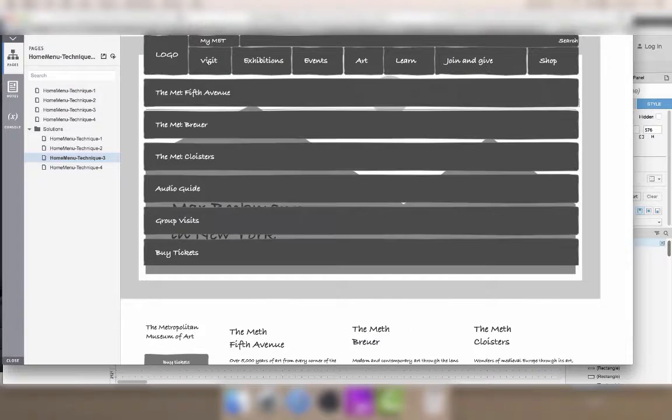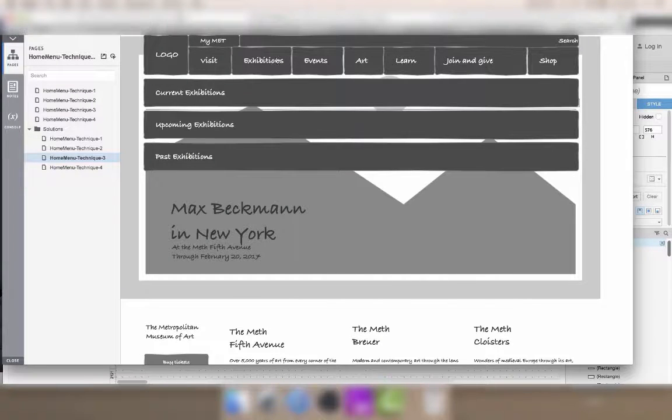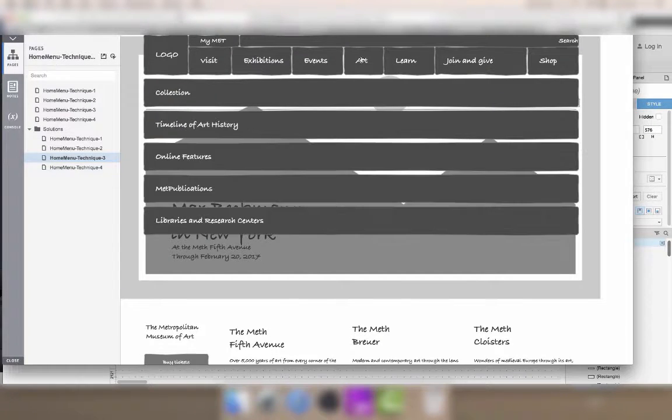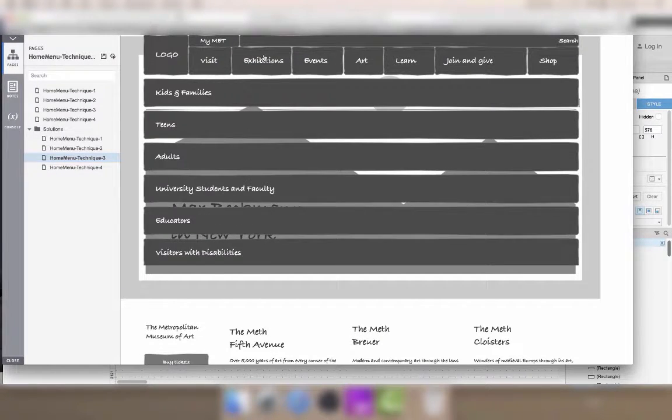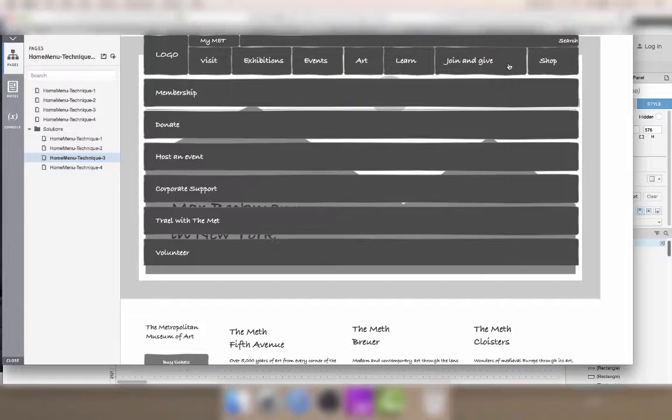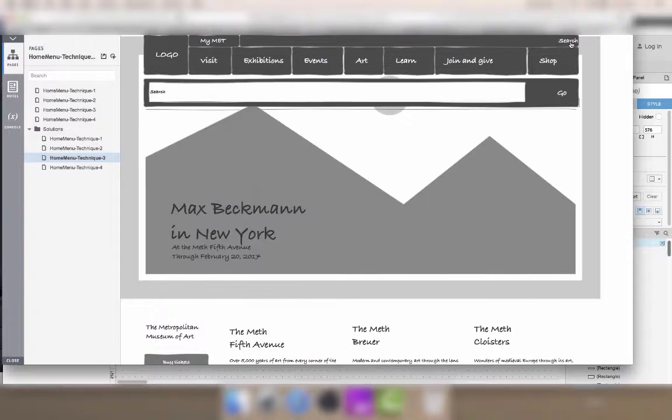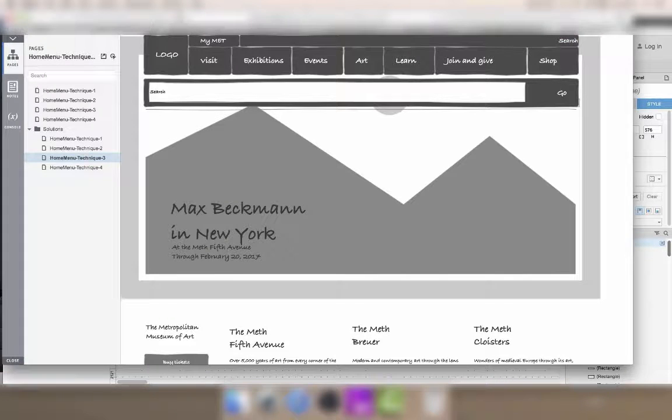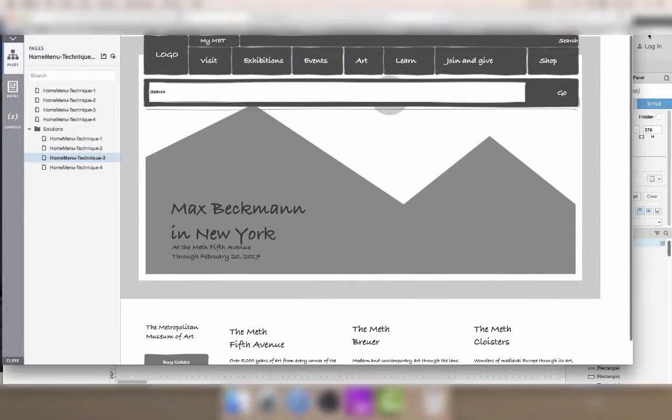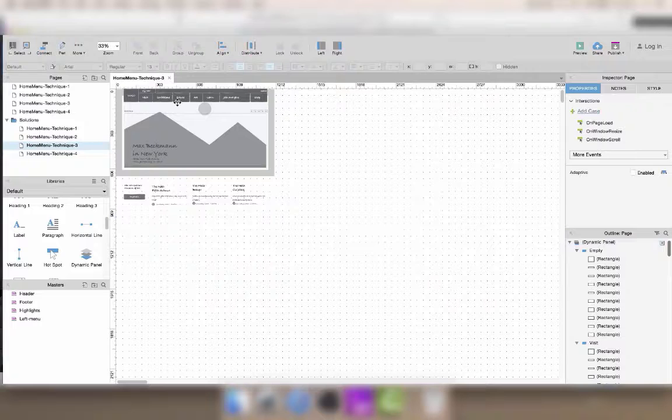As you can see, whenever I click on one of the buttons, it displays the correct submenu. However, right now I'm not able to hide the menu again, so I'll need to add a new interaction for this.